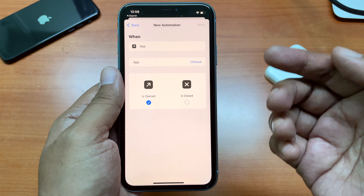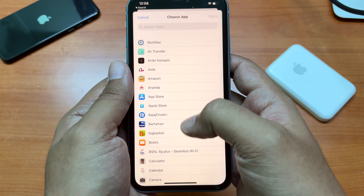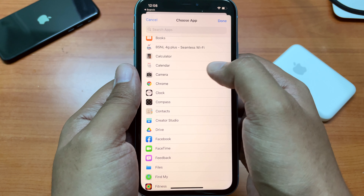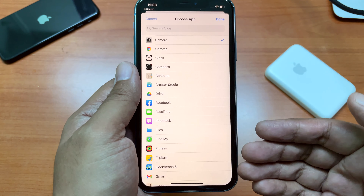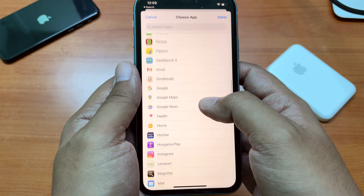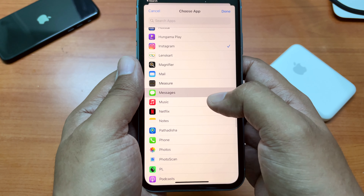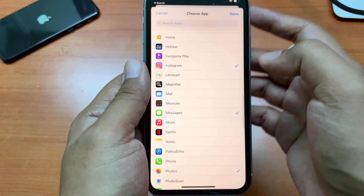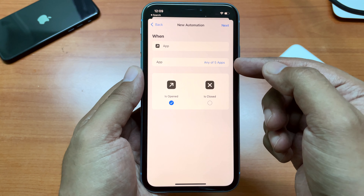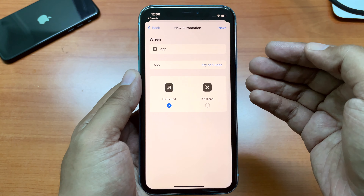From this option, select the apps you want to lock. Select the Choose option and pick the apps — for example, the camera, the calculator, Instagram, Messages, and Photos. As you can see, all installed apps are visible here. Once selected, tap Done. You can see that we've selected five apps, and you can add or delete apps from this list later as well.